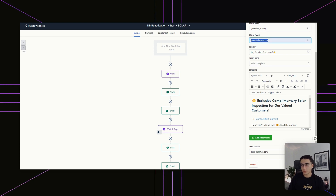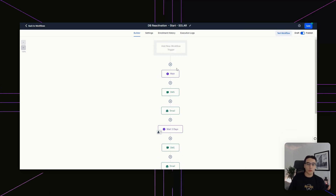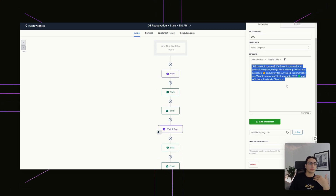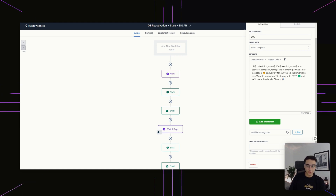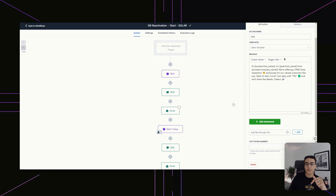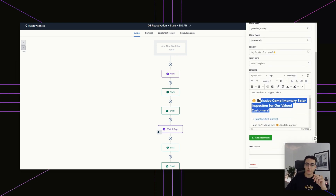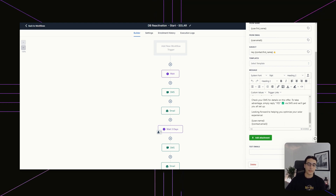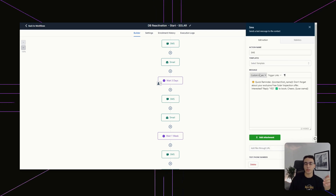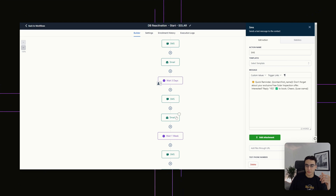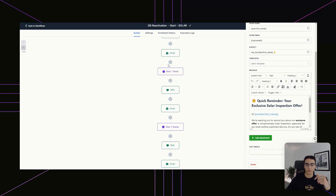In this case, it's for a roofing company that is now offering solar. We're sending a message saying: since you already worked with us and we're now offering solar, we're offering you a free complimentary solar inspection — please reply with the word "yes" and we'll share the details. The email says the same thing: "Exclusive complimentary inspection for our valued customers. Please check SMS and reply." We're just repeating different versions of that message, waiting a little bit in between to give them time to respond.